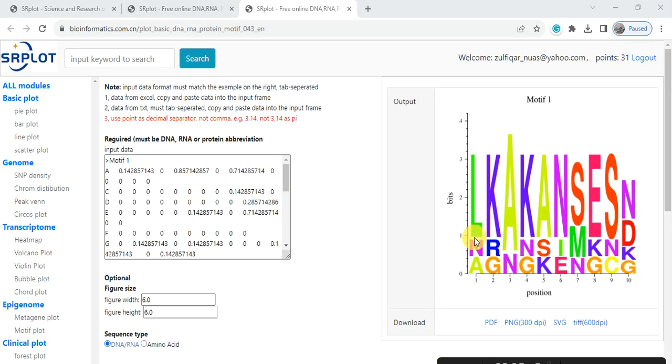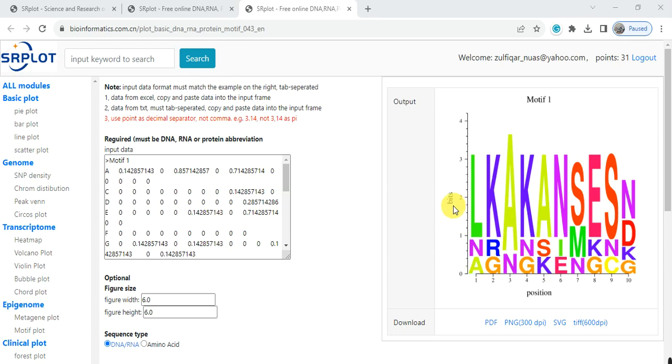Now we have the motif logo from the position weight matrix of each amino acid. You can download it in the form of TIF or PDF and then use it.